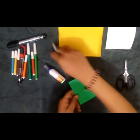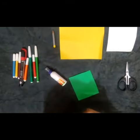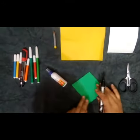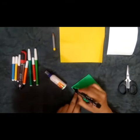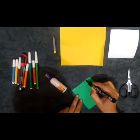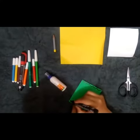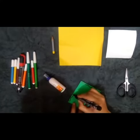You can decorate it with sketch pens. Okay. Like this. Aap koi bhi design draw kar sakti ho bata.